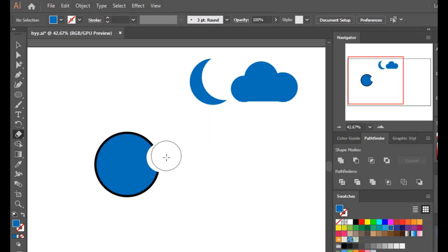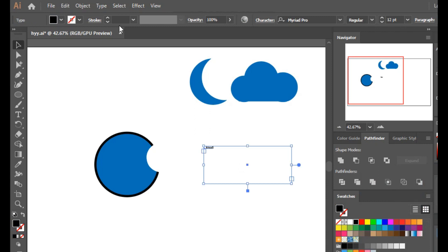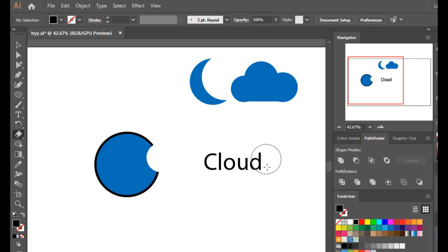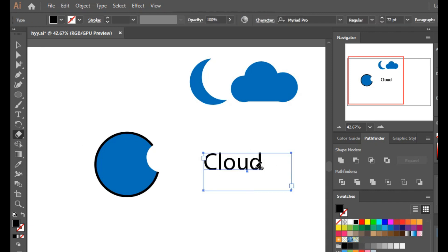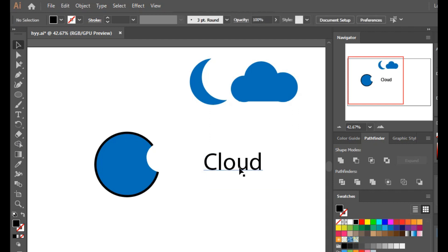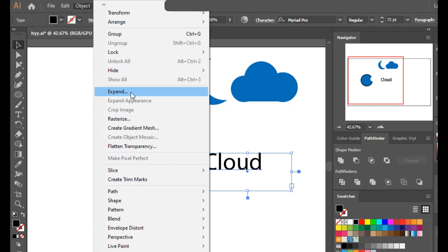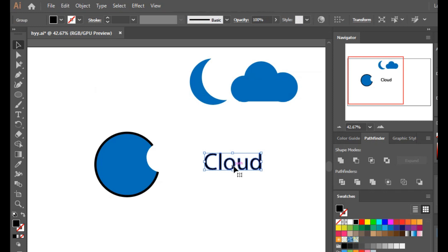To understand expand in a better way, let's type 'cloud' using the text tool and increase its size to 72. If I try to erase the letters using the eraser, it has no effect even after selecting the text — because it is text, not an object. To make it an object, go to Object > Expand and click OK. Now it becomes an object and I can erase whatever I want.